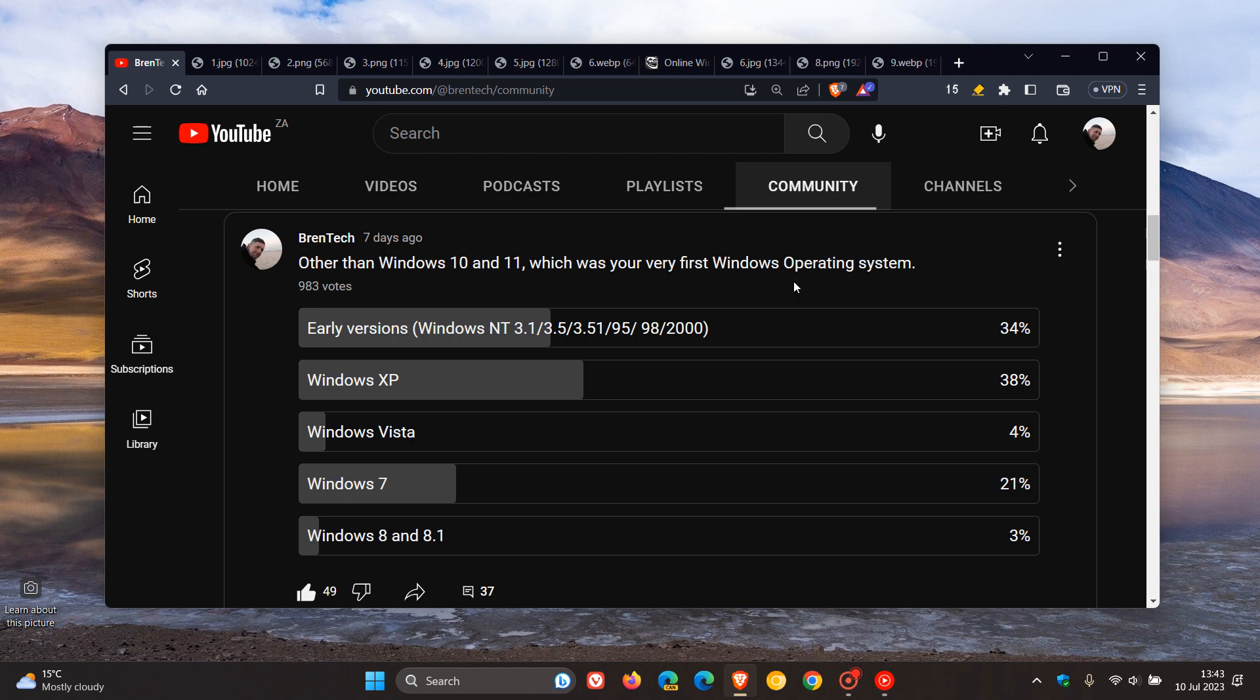And which didn't come as a surprise to me, Windows XP in first place with 38% of you saying that was your first OS, followed on by the early versions, including myself. That's 34% of us say we used the early versions as our first Windows OS. And to be more specific, Windows 95 was actually my very first Windows operating system.